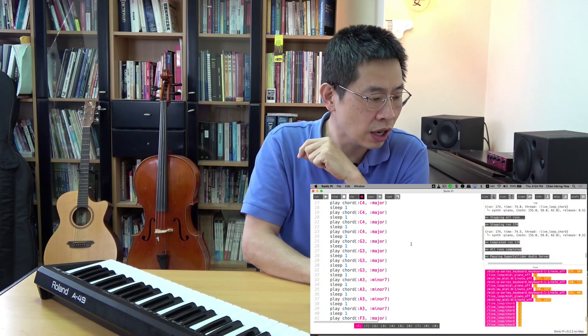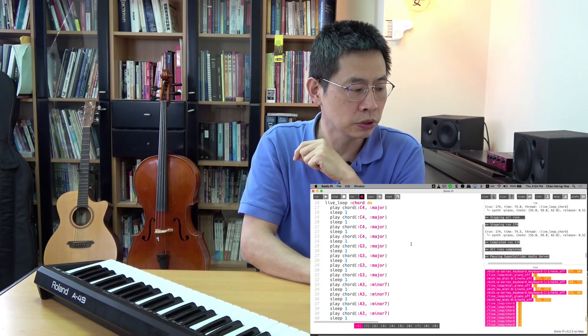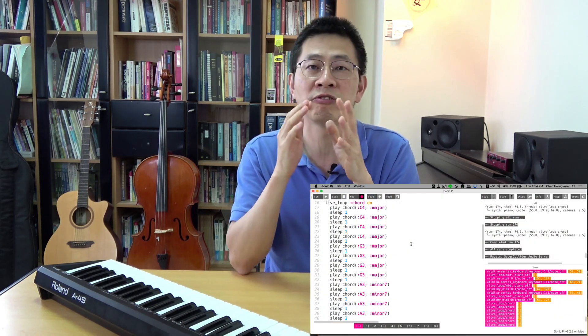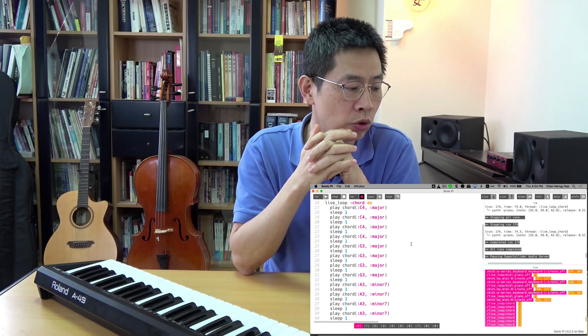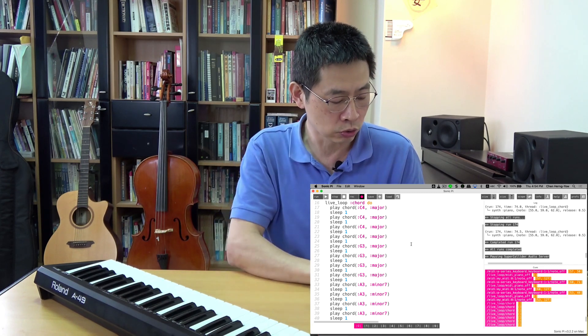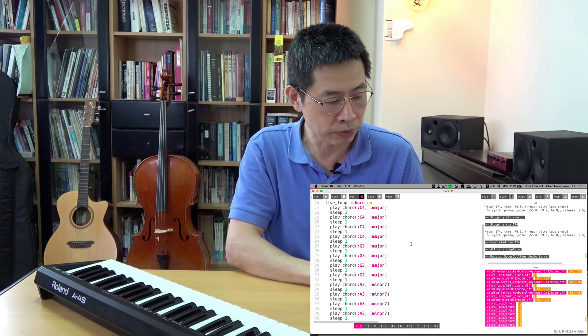Today I just happened to recall our Chapter 5, which is Sonic Pi in practical use. I want you to see my current screen. I have a live loop using the famous chord progression 1-5-6-4, and I want to hit the Run button.